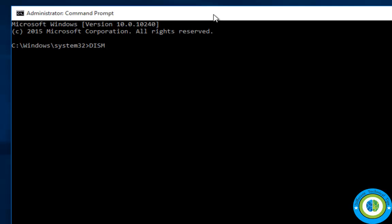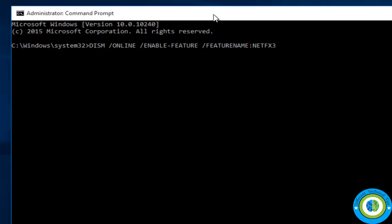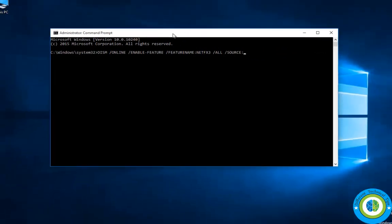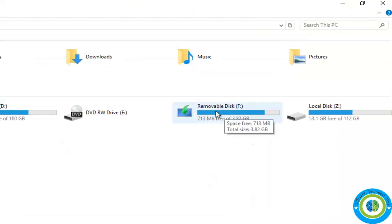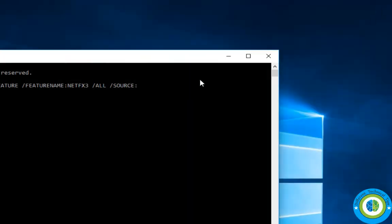The command is: DISM /Online /Enable-Feature /FeatureName:NetFx3 /All /Source: — and now here you need to write your bootable drive letter. In my case it is F, so I am writing F.